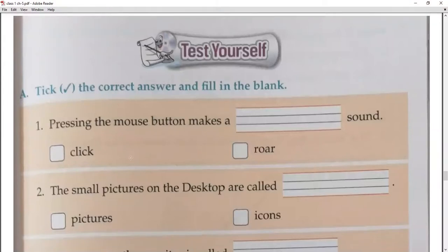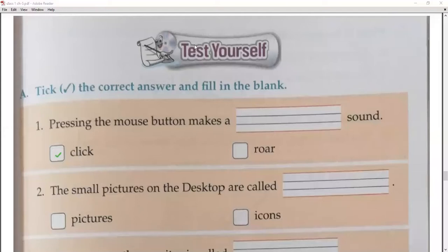Question number one: pressing the mouse button makes a 'click' sound. Write this down.